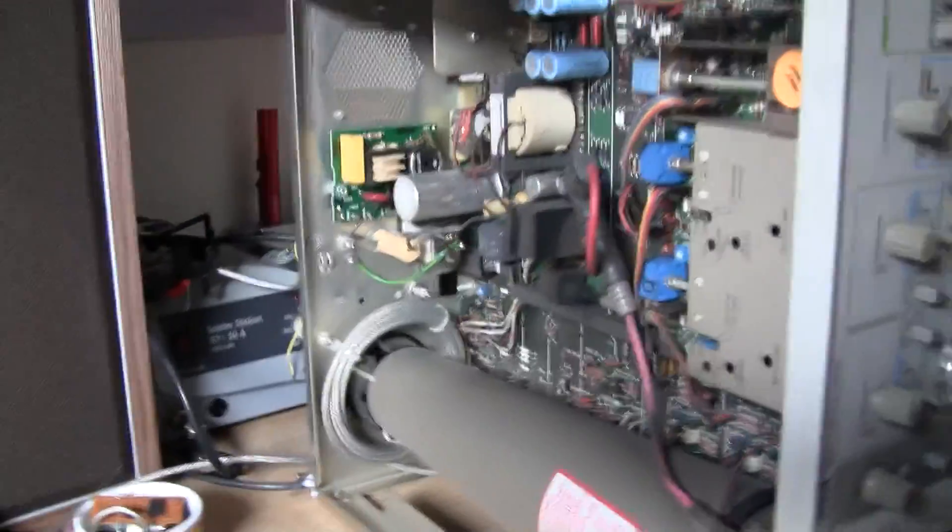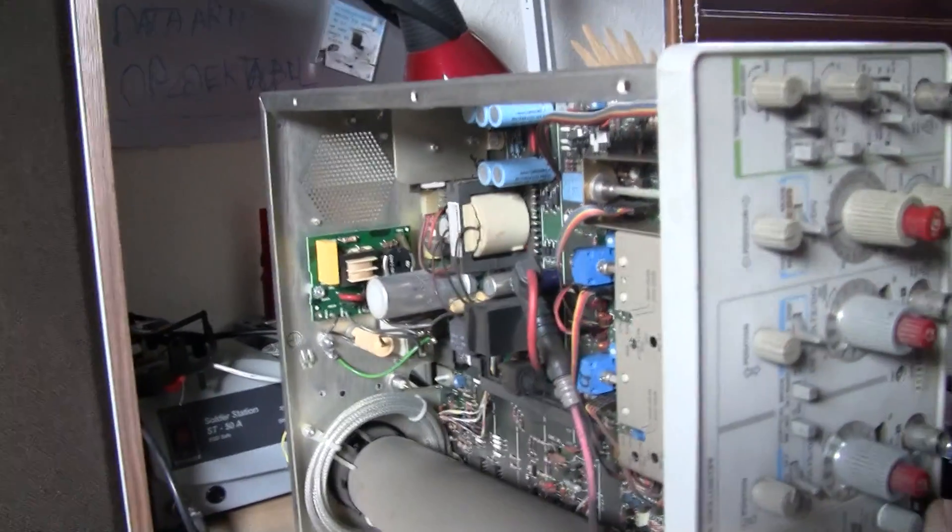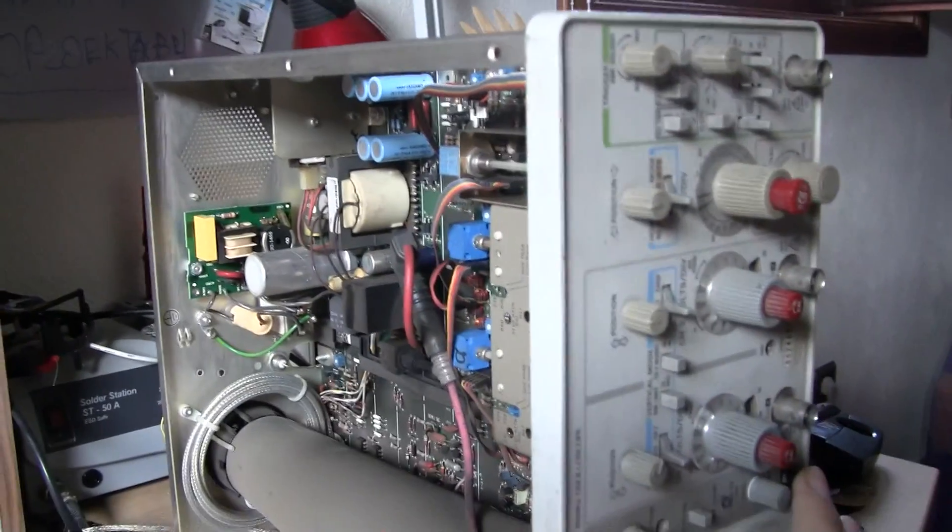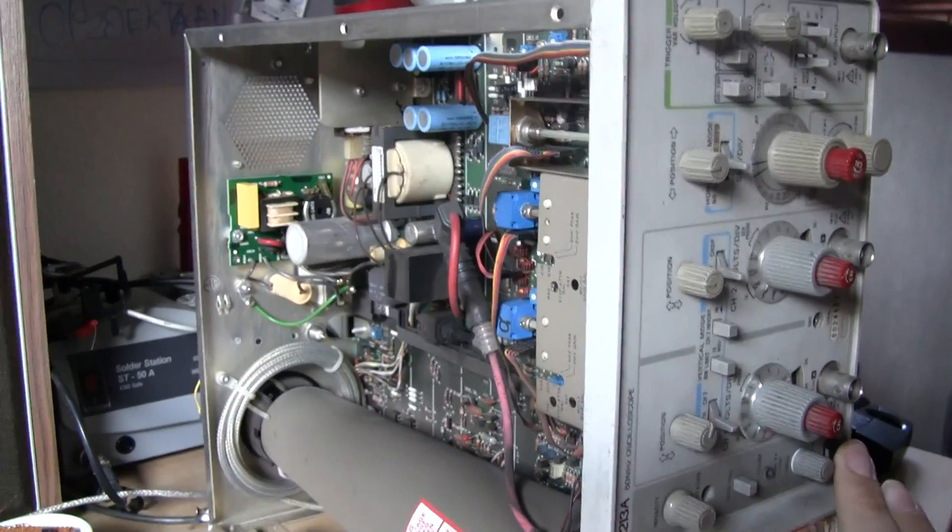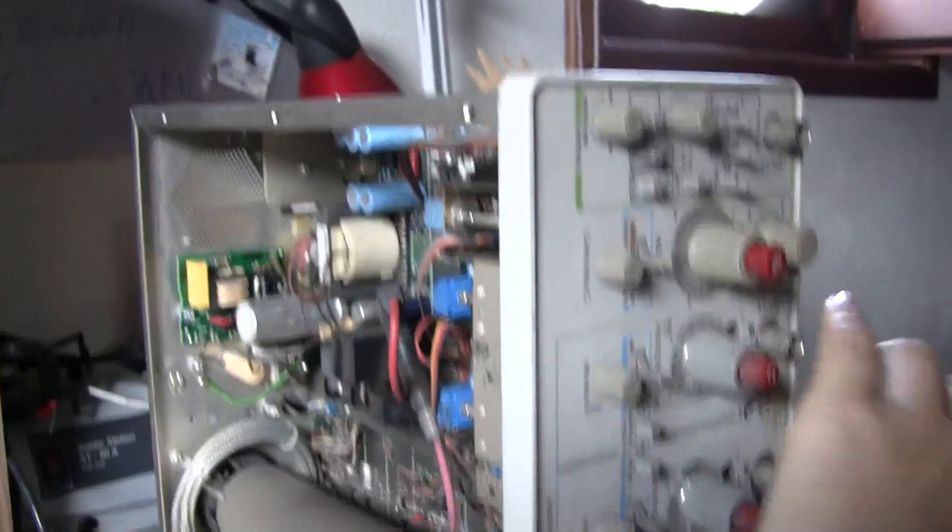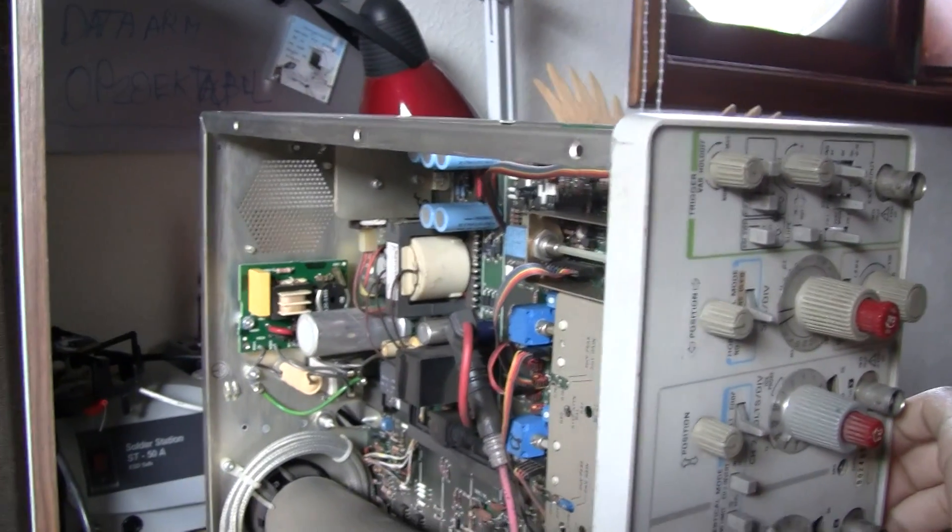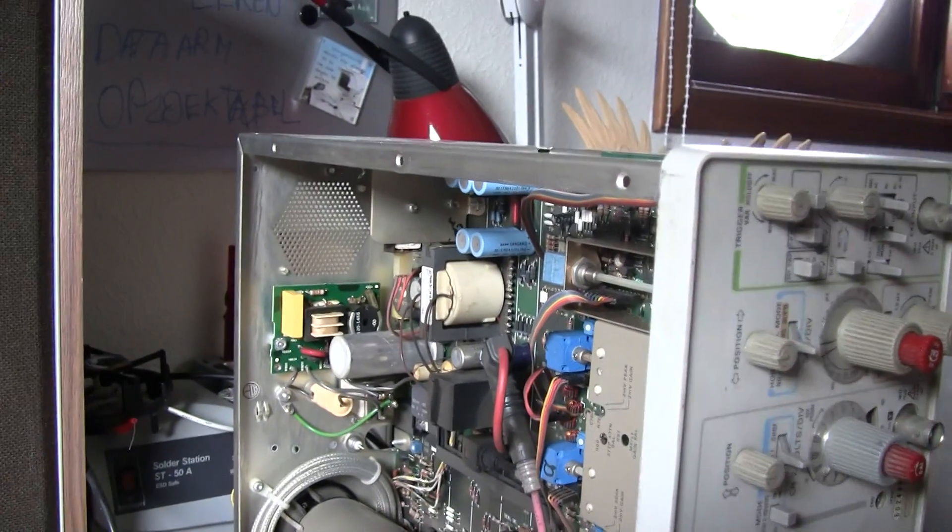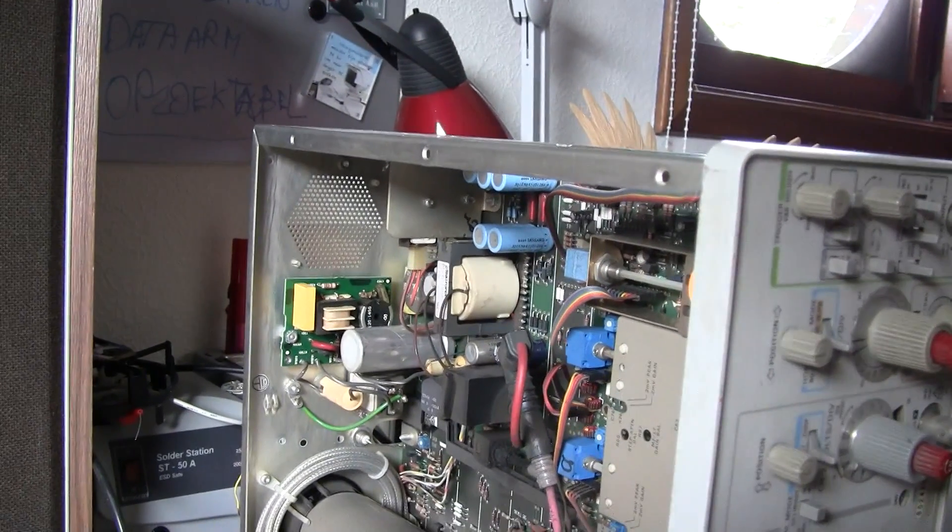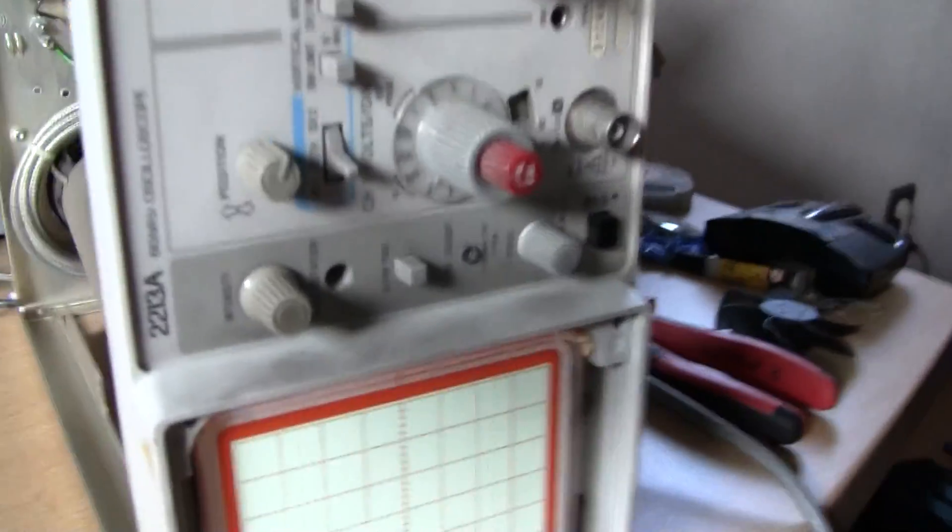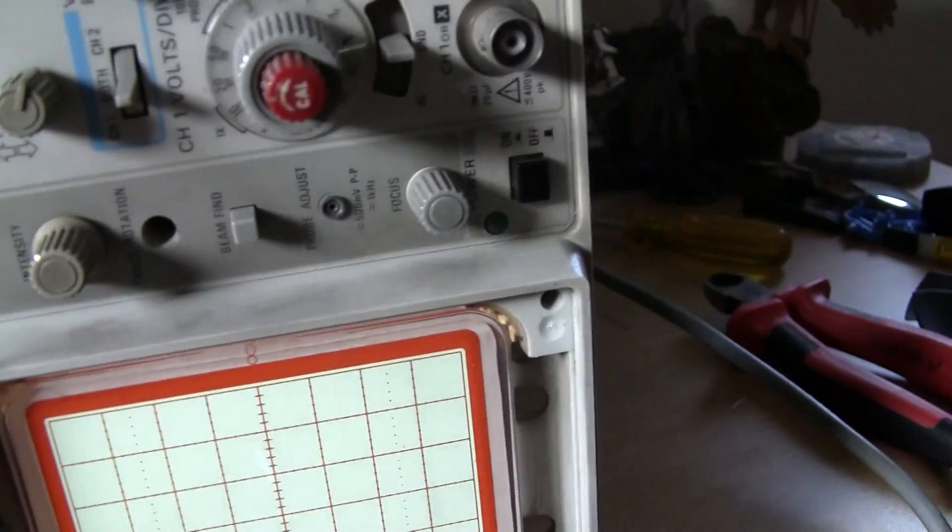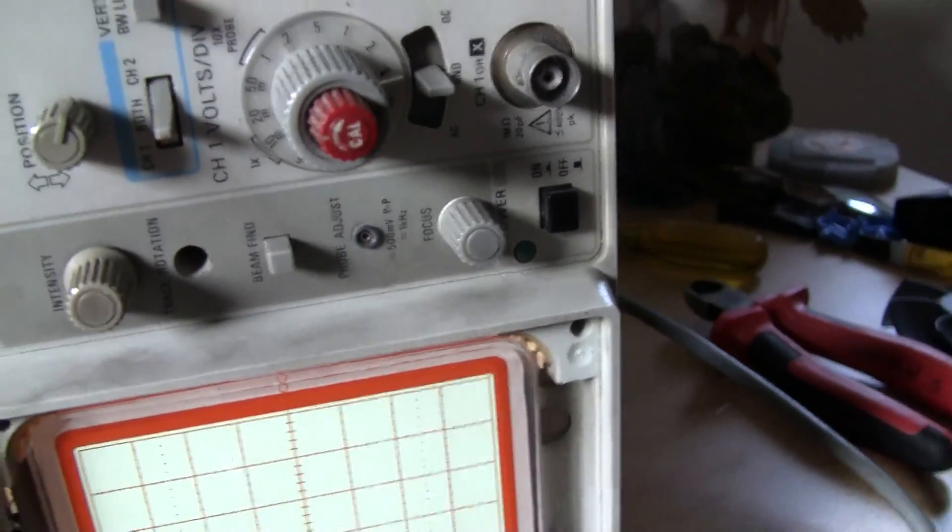So I'm going to turn the device on. From the second that you turn it on, it's hard to do with one hand. Nothing on the screen. Not even the power light is on.